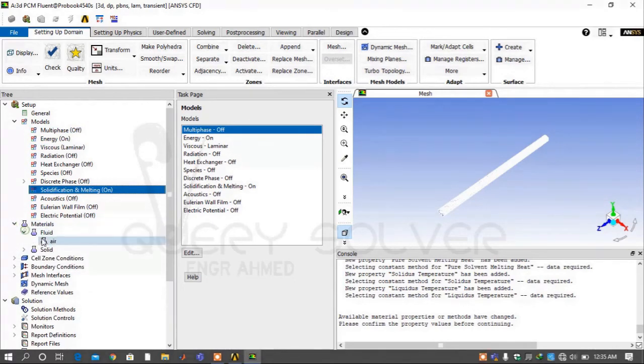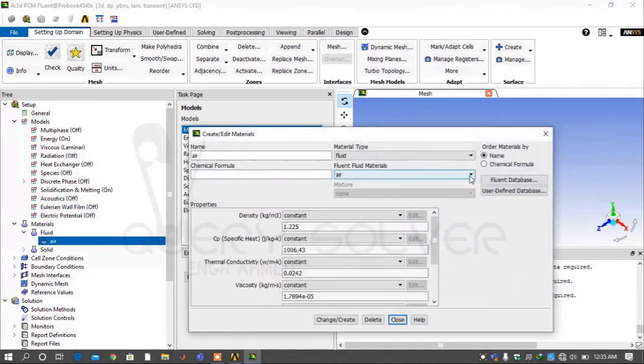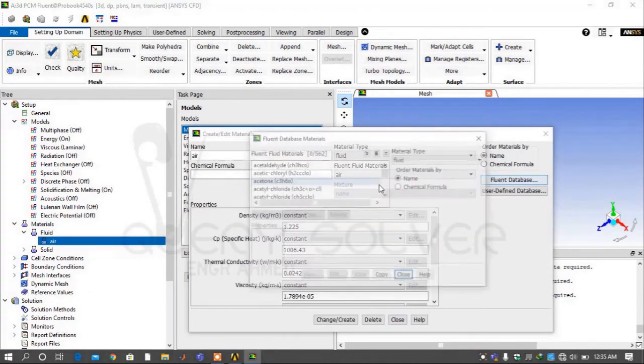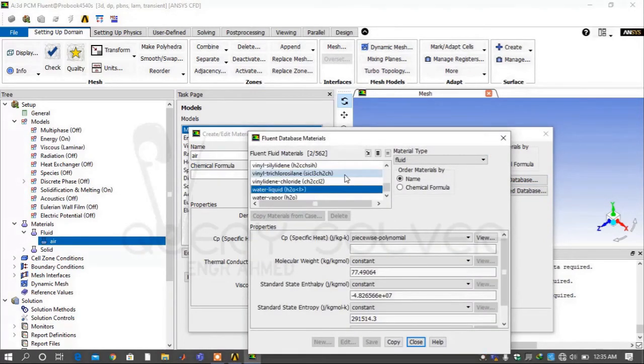Now go under the Materials tab. Click Fluid and go into the Fluent Database. In the Fluent Database, select Water Liquid. In the Fluid Domain we are using water.